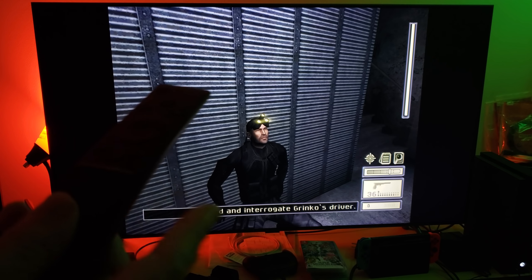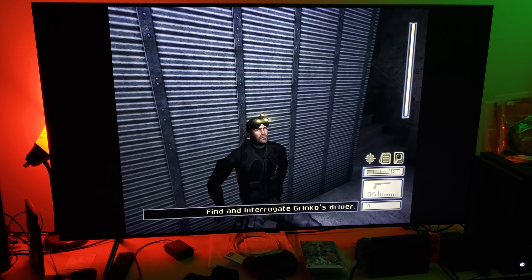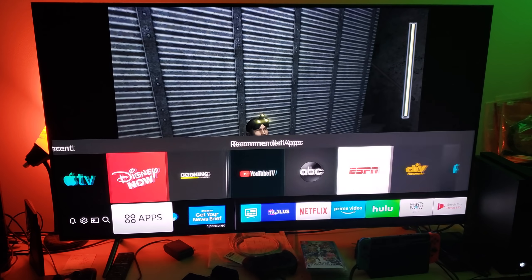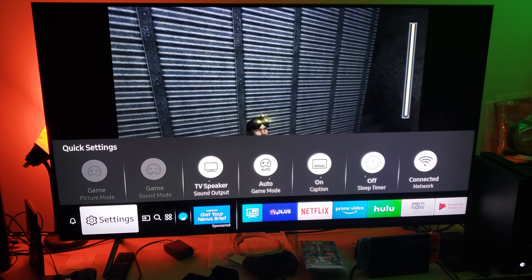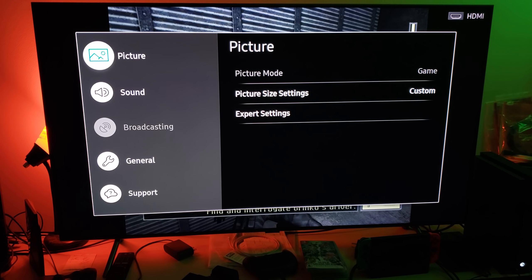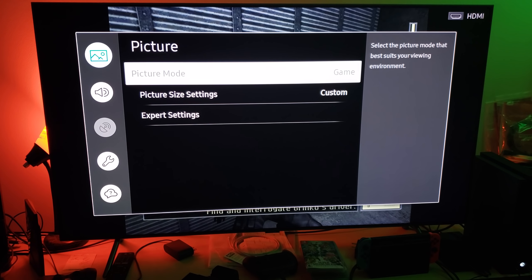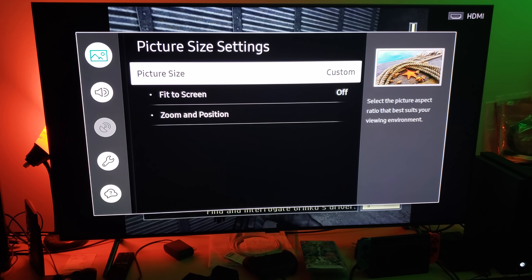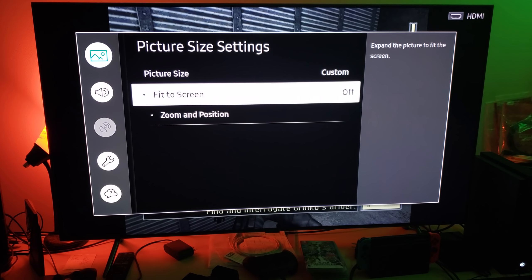Grab your remote control and go to the Settings menu. Click on Settings, then move right and scroll down to where it says Picture Size Settings.